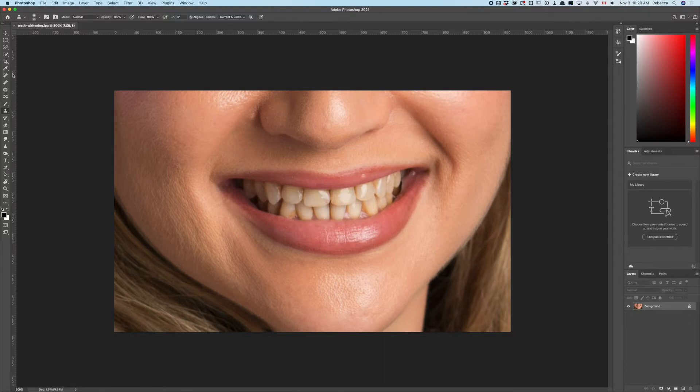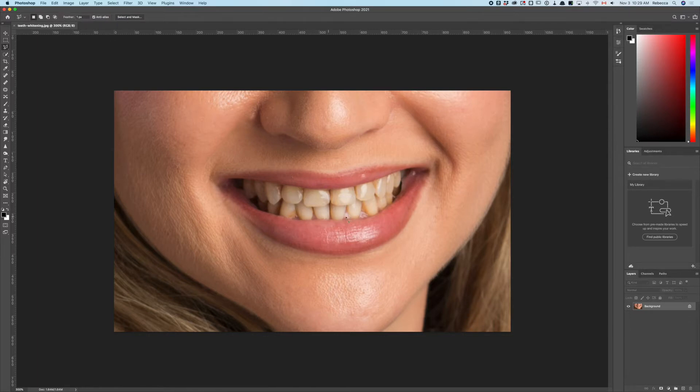Make sure you've got a feather of about one pixel. We're using the lasso tool because we're going to be brightening and desaturating the yellows.